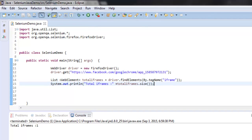So now we know how to get the number of iframes on a web page with the help of Selenium Java WebDriver. Now you can pause the video and go through the code.